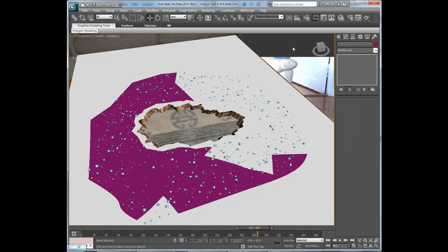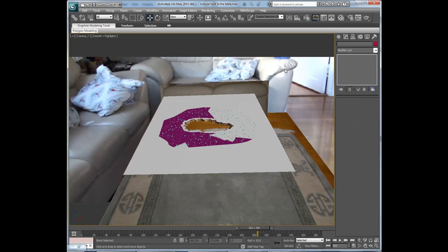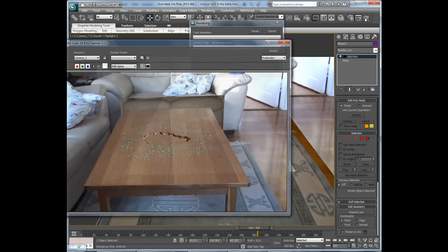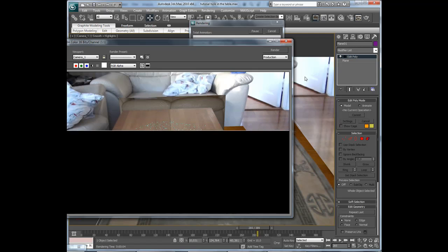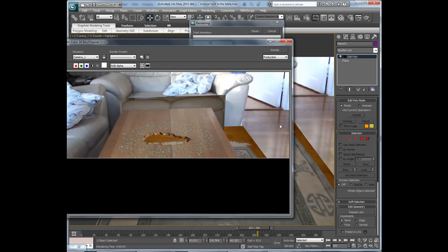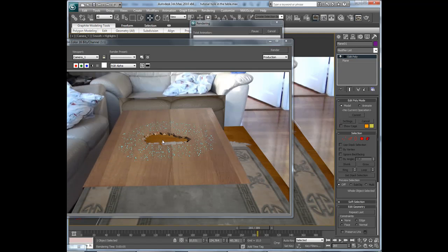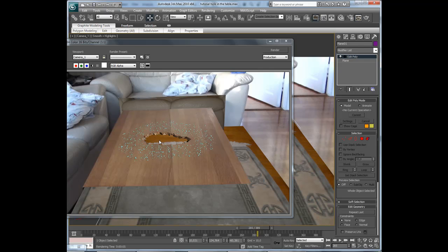So go back to camera view and then render again to see where we are at. Now the table is looking pretty good.